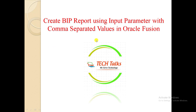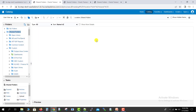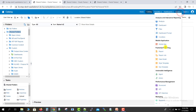To achieve this requirement I have to go to my fusion instance first. This is the catalog page of my fusion instance. Here we have to create one data model — for creating any type of report we need the data model. I am going to Create and then selecting Data Model.